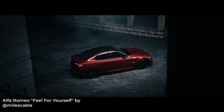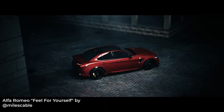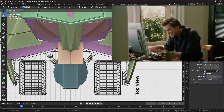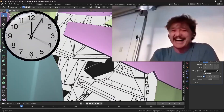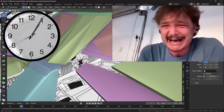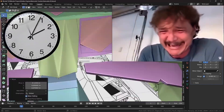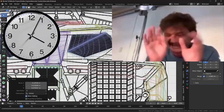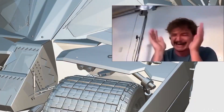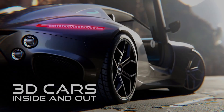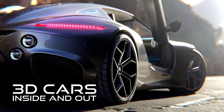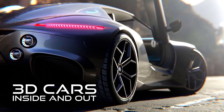Hello, 3D enthusiasts. If creating a stunning 3D car model in Blender 3D has been your dream, yet the journey seems intimidating, there's now a roadmap to success. An all-new course from CG Masters is here to help make your dream a reality.